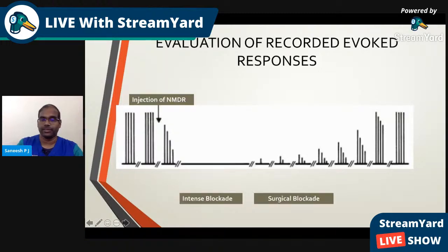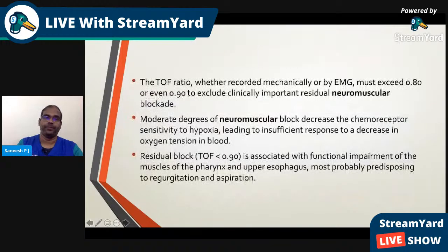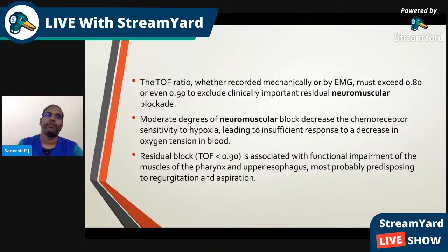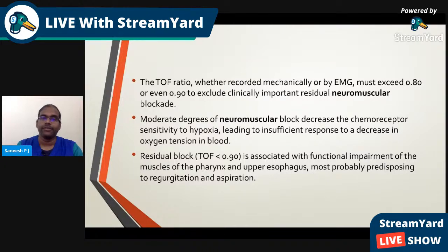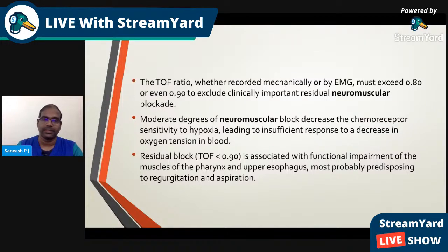The intense neuromuscular blockade phase is followed by surgical blockade, then recovery. The TOF ratio — whether recorded mechanically or by EMG — must exceed 0.8 or even 0.9 to exclude clinically important residual neuromuscular blockade. Moderate degrees of neuromuscular block decrease chemoreceptor sensitivity to hypoxia, leading to insufficient response to decreased oxygen tension in blood. Residual block with a TOF ratio less than 0.9 is associated with functional impairment of the muscles of the pharynx and upper esophagus, predisposing to regurgitation and aspiration.